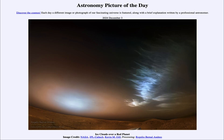Greetings and welcome to the Astronomy Picture of the Day podcast. Today's picture for December 3rd of 2024 is titled Ice Clouds Over a Red Planet.